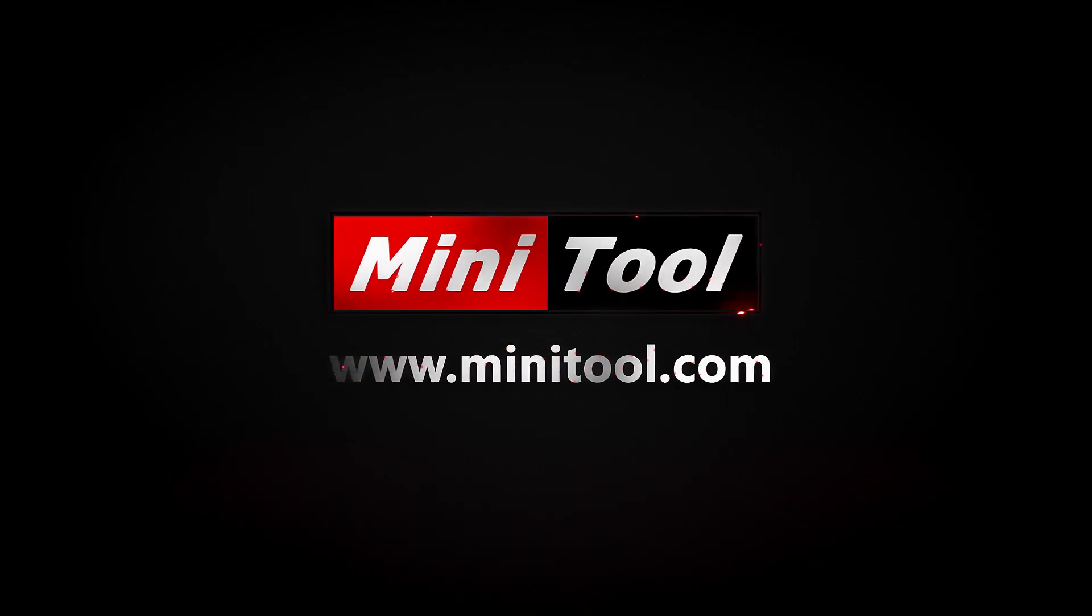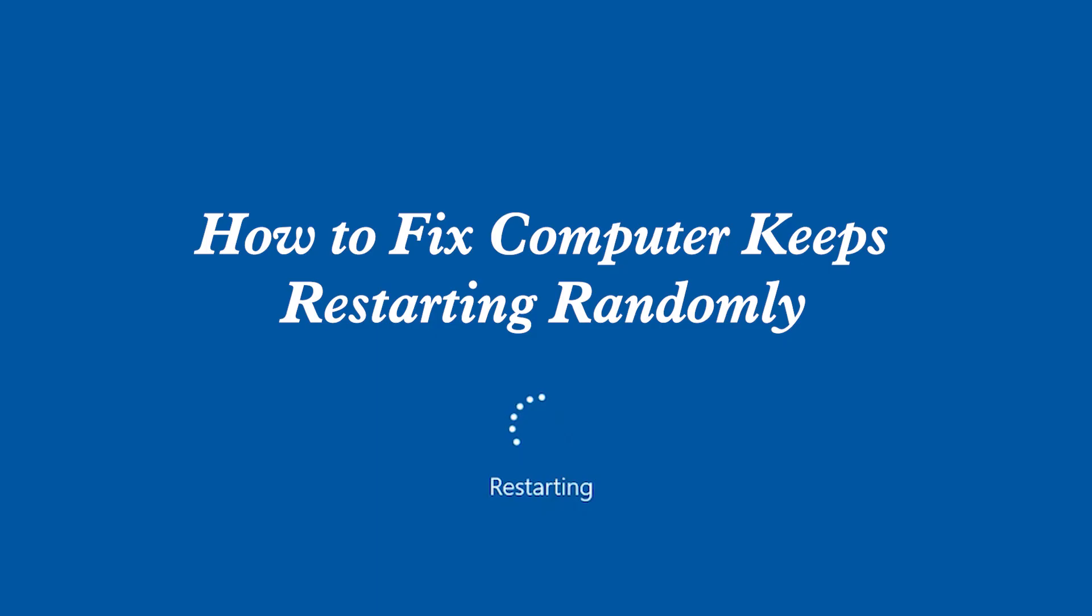Hi everyone! Today, this video is about how to fix computer keeps restarting randomly on Windows 10.